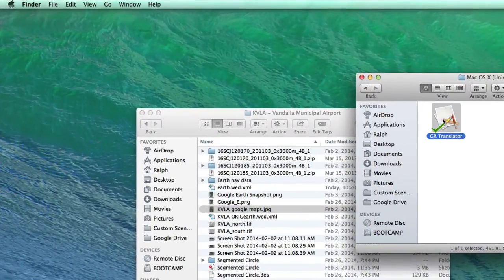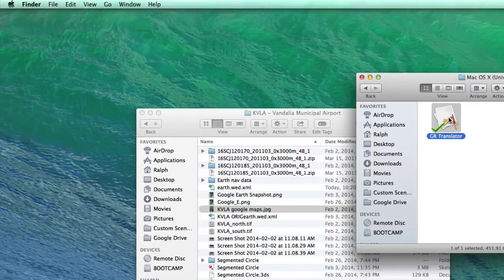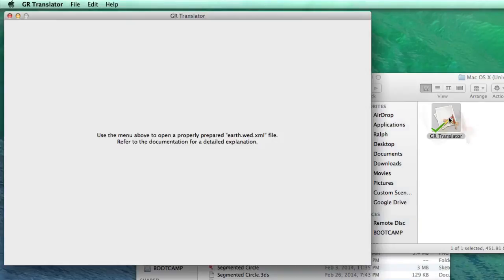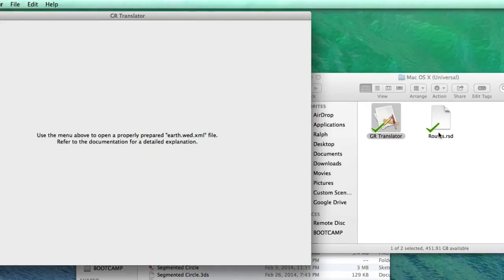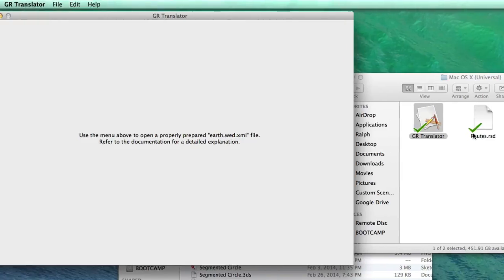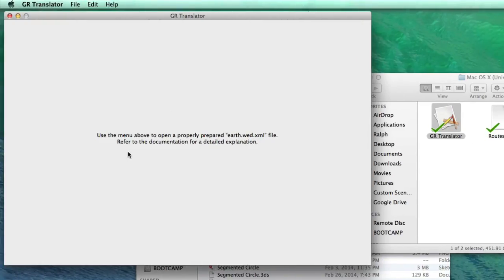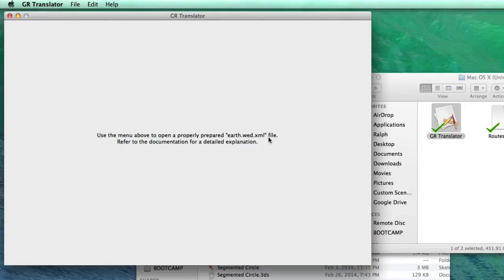And the next thing you would do would be to run the software GR Translator, GroundRoute Translator. And you can see, the only thing that it makes is a little database file that's temporary. There's no reason ever to mess with that. That comes and goes by itself, gets deleted by itself when it's finished using it. And so the software launches like this. It just gives you a hint here, and use the menu above to open a properly prepared earth.wed.xml file, and refer to the documentation for a detailed explanation, or finish watching this video.